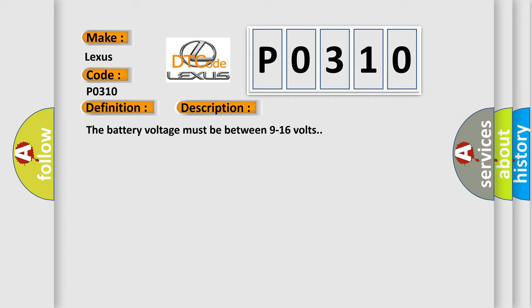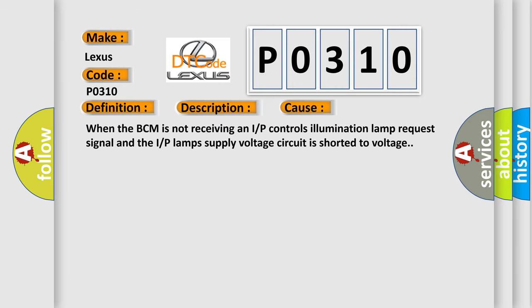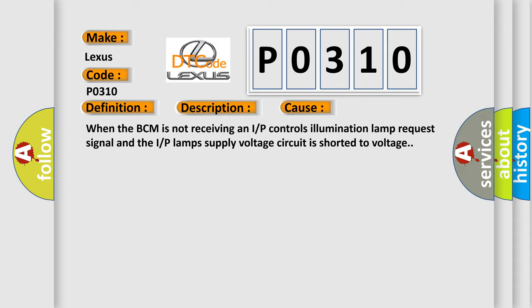This diagnostic error occurs most often in these cases: When the BCM is not receiving an IRP controls illumination lamp request signal and the IRP lamps supply voltage circuit is shorted to voltage.